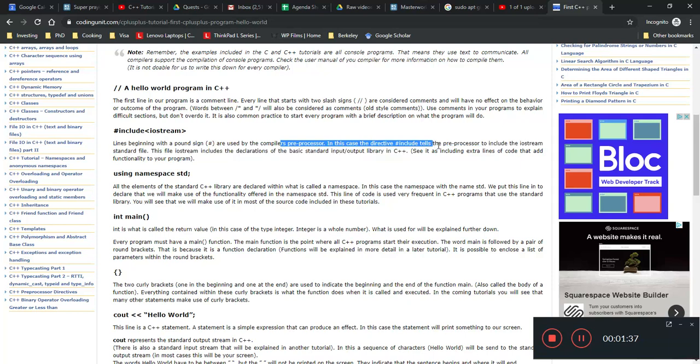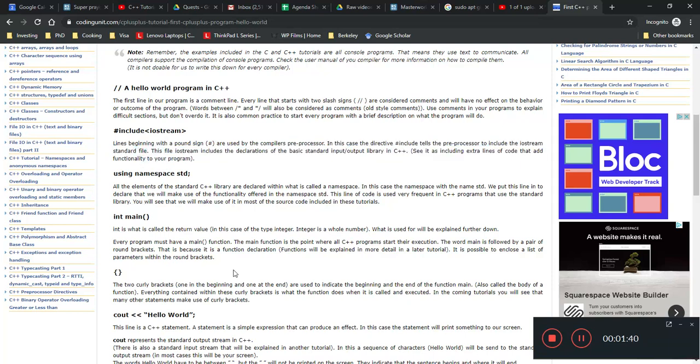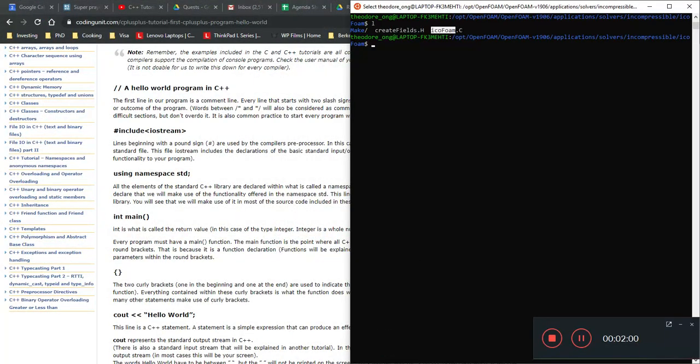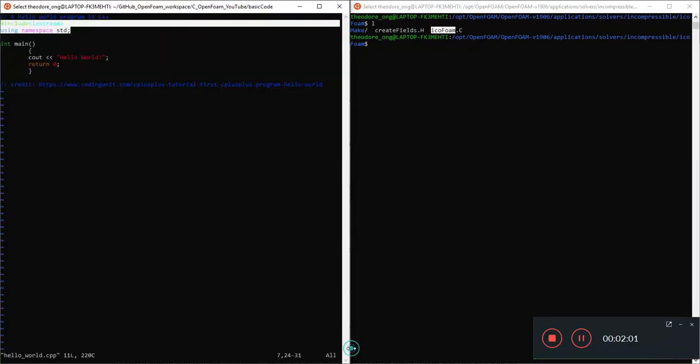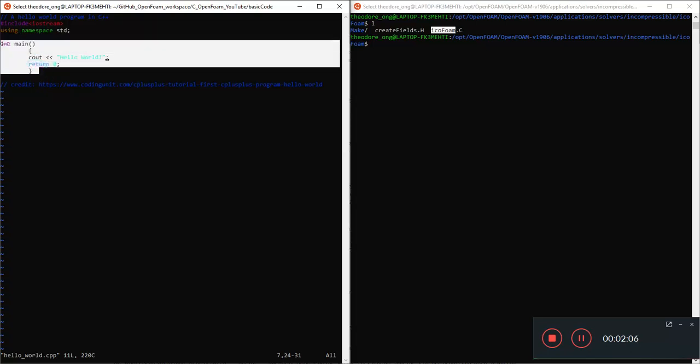This tells the preprocessor to include the iostream standard file. And yeah, so use this file. This is the standard input output library in C++. So how is this program going to know what to do when you say this thing cout? Because this is our main function.